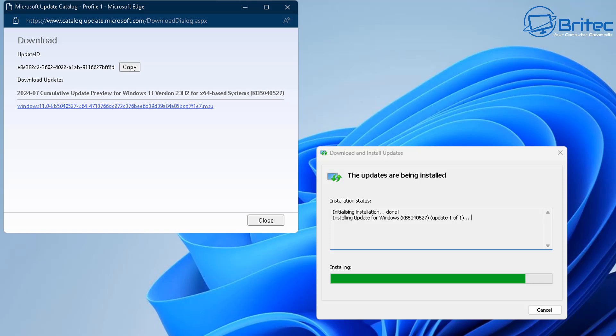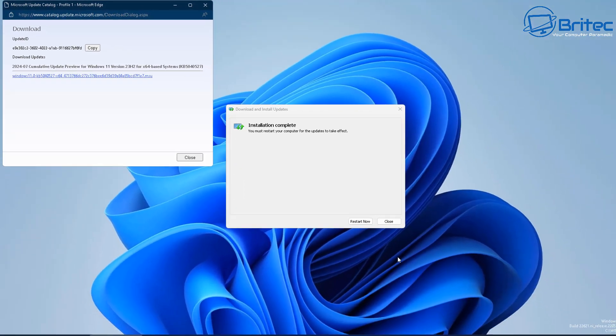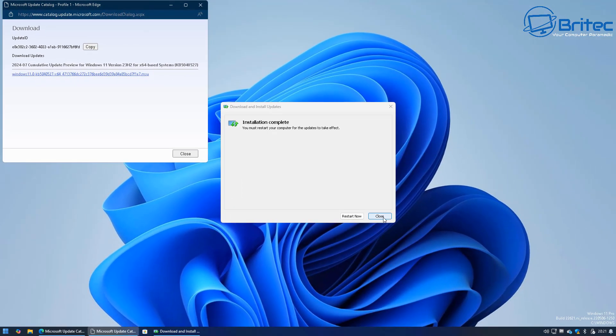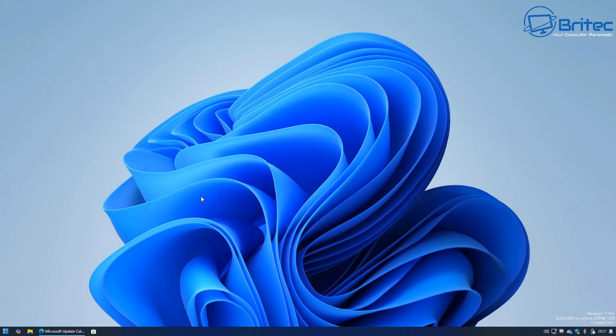Now this is a really useful way of getting updates onto your operating system that you're having trouble installing via the Windows automatic update. So you can see it wants us to restart now but I'm going to close this off and close this window off right here.